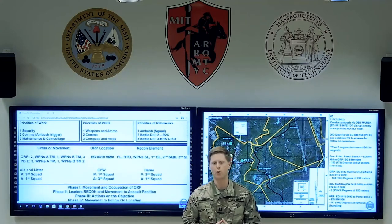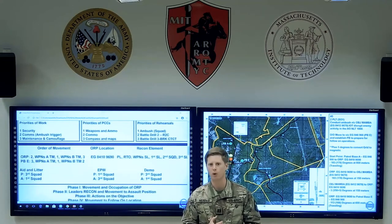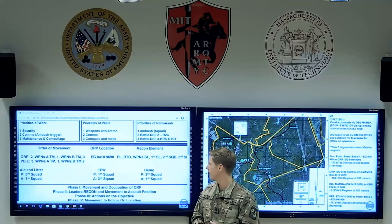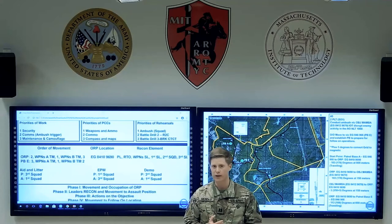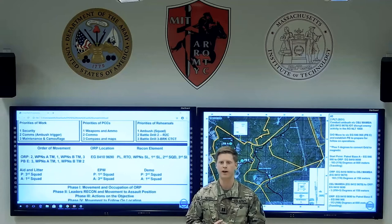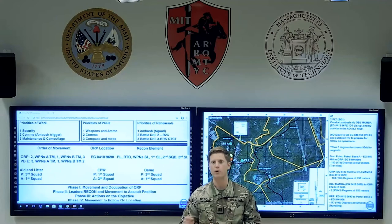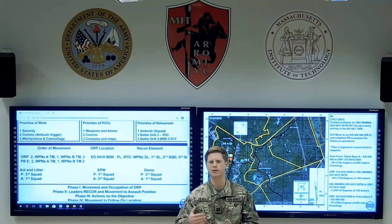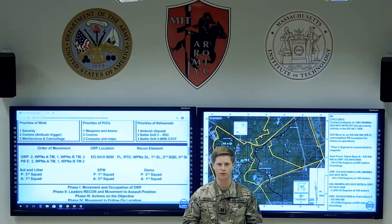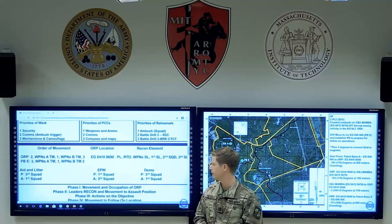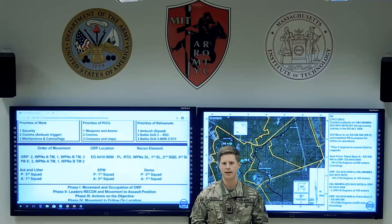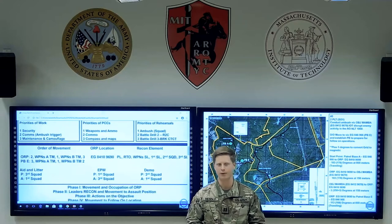Next, look at other coordinating instructions: what is the order of movement from point A to point B, and what is the grid location of the ORP or the objective? Identify key points of friction, such as who is going on the leader's recon and what their roles will be. You may also want to identify additional tasks including intel teams, EPW handling, and a demo team if pertinent to the mission.